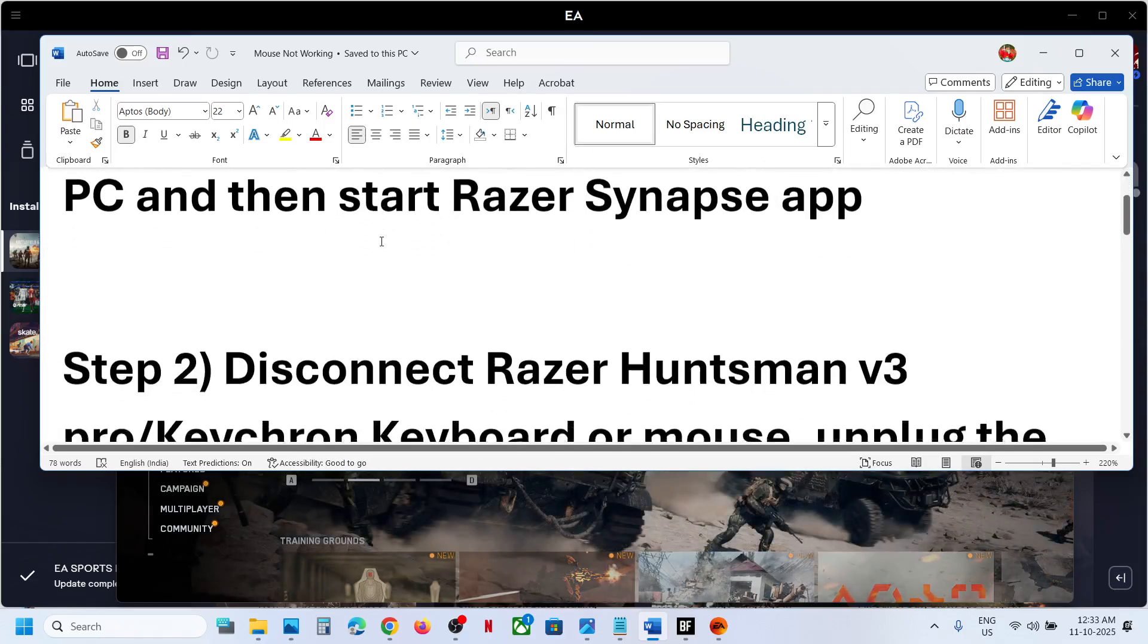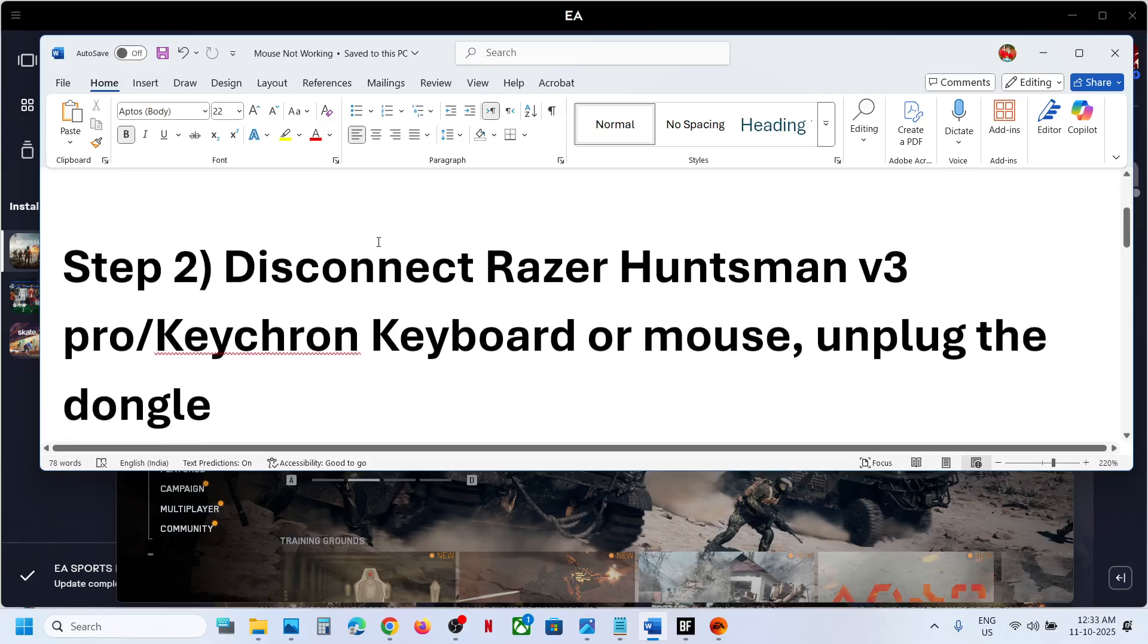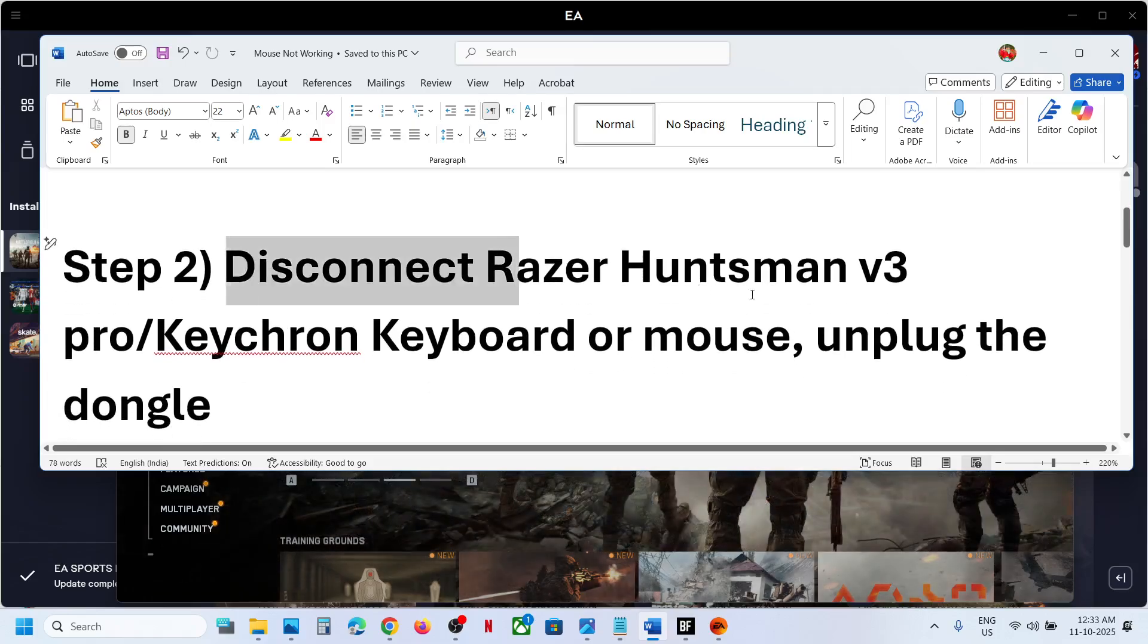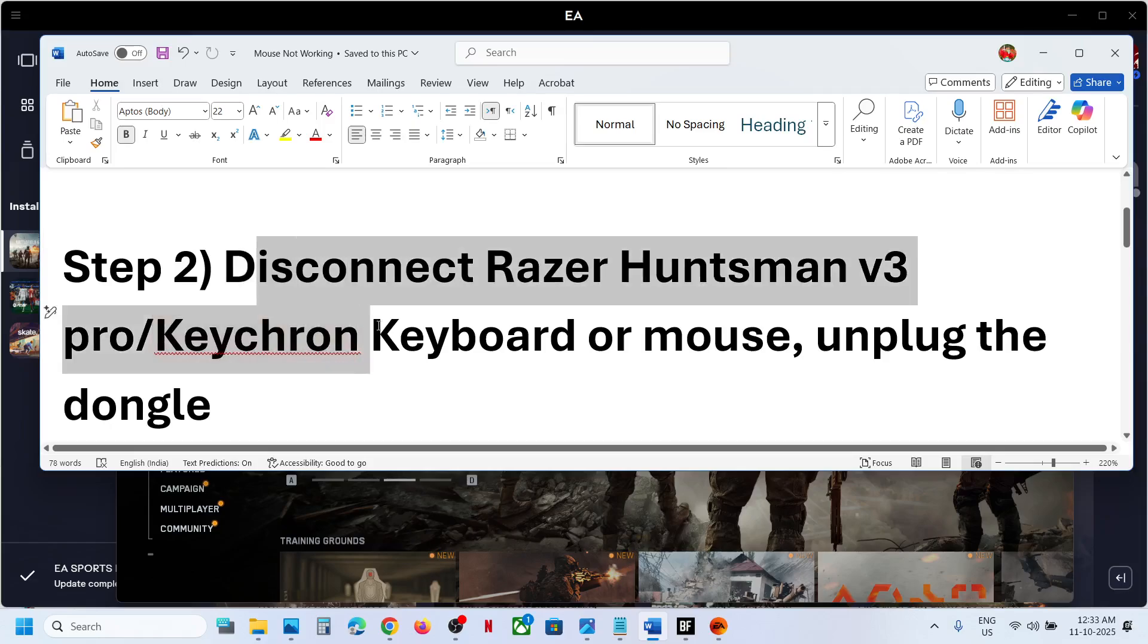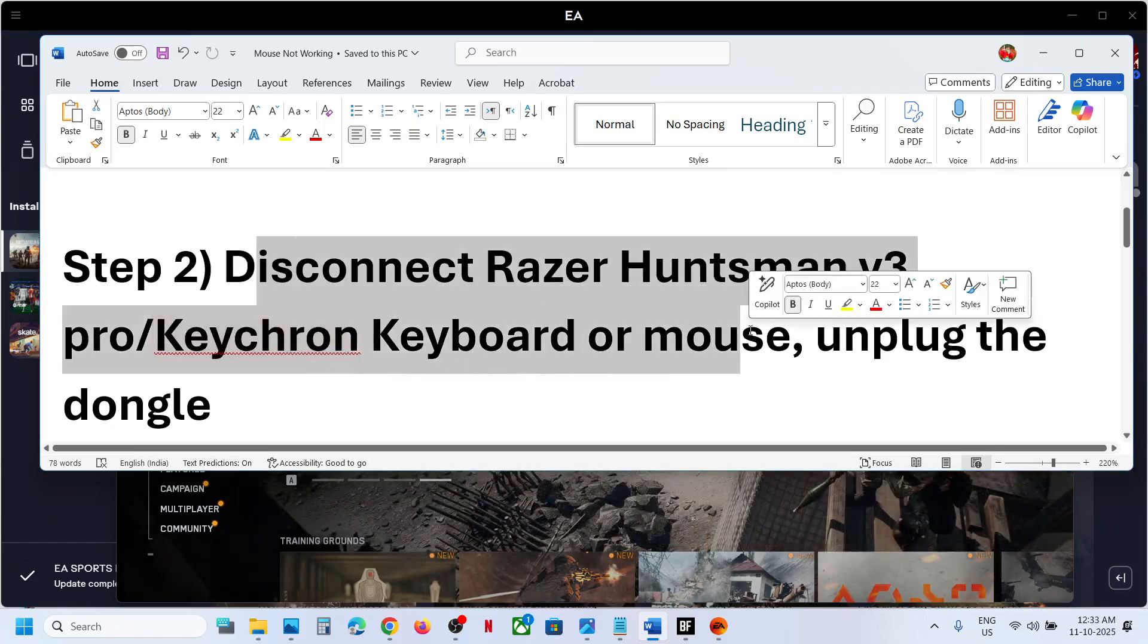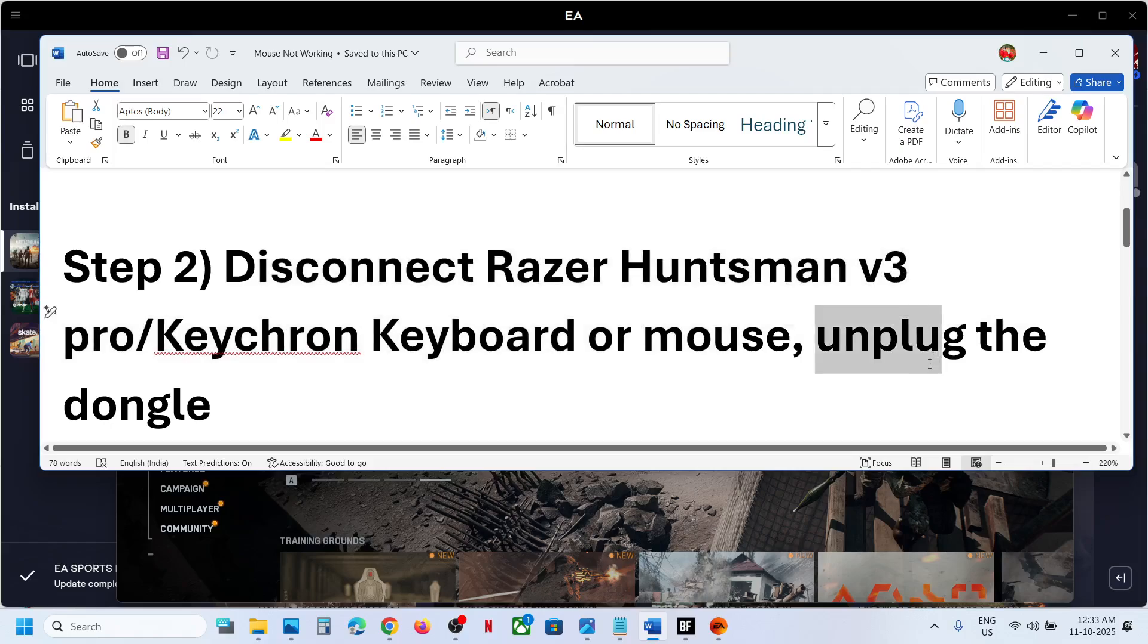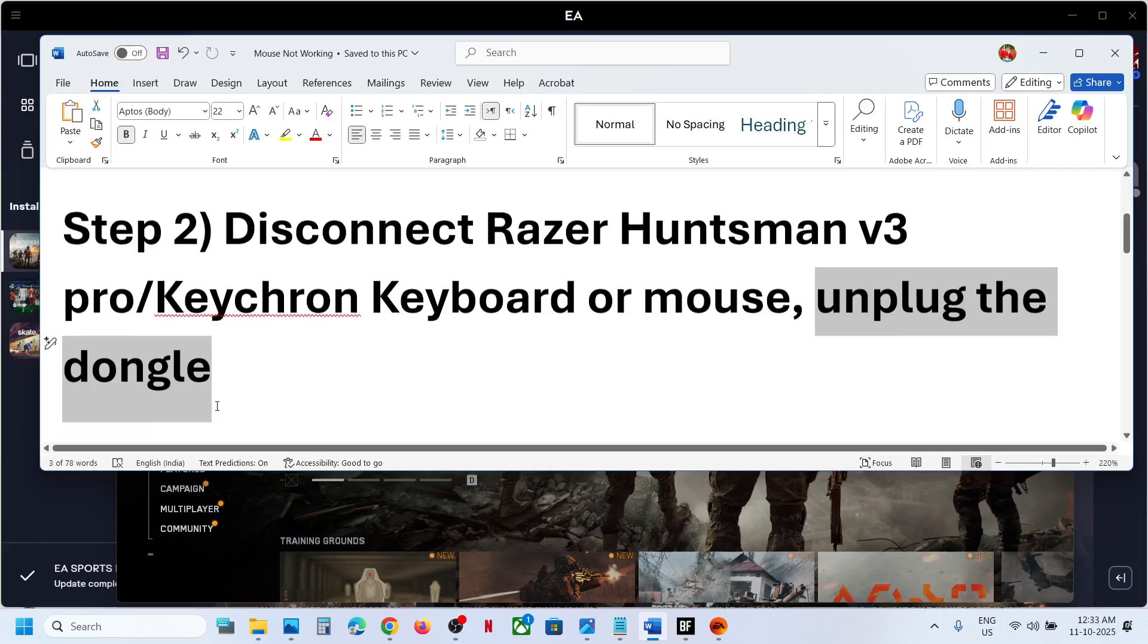Still not working? The next step is to disconnect Razer Huntsman. If you have Razer Huntsman keyboard connected or Keychron keyboard connected or mouse, you can unplug the keyboard and if you have any dongle related to it, you can unplug it and then relaunch the game.